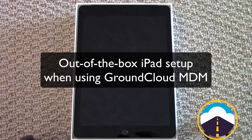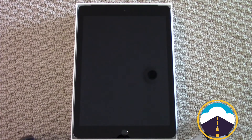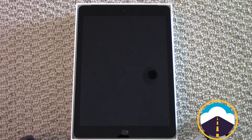Hey everybody, Dave from GroundCloud here. This video shows you how to set up and configure an iPad that has been enrolled in our MDM solution, our mobile device management server. This will give you an idea of just how simple that is if you choose to use this program of ours. Here we have a brand new iPad right out of the box from Verizon, pre-configured with our MDM enrollment through Apple.